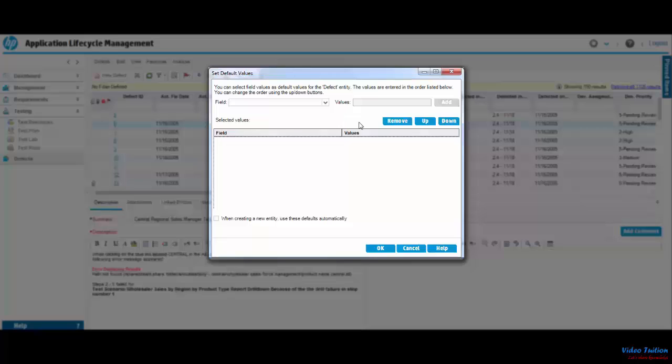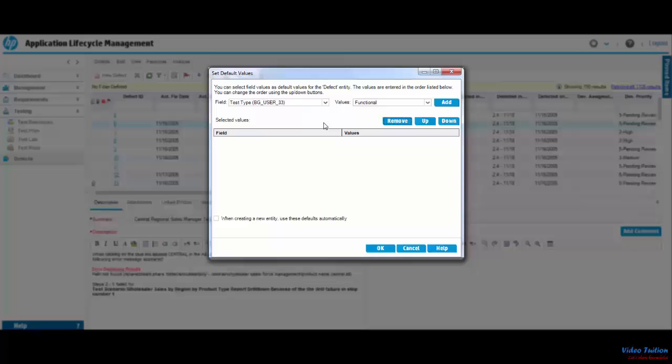The first field I select is Test Type, and the value I select is Functional. Once the field name and values have been entered, click on the Add button. This will add the entry in the Selected Value section at the bottom.